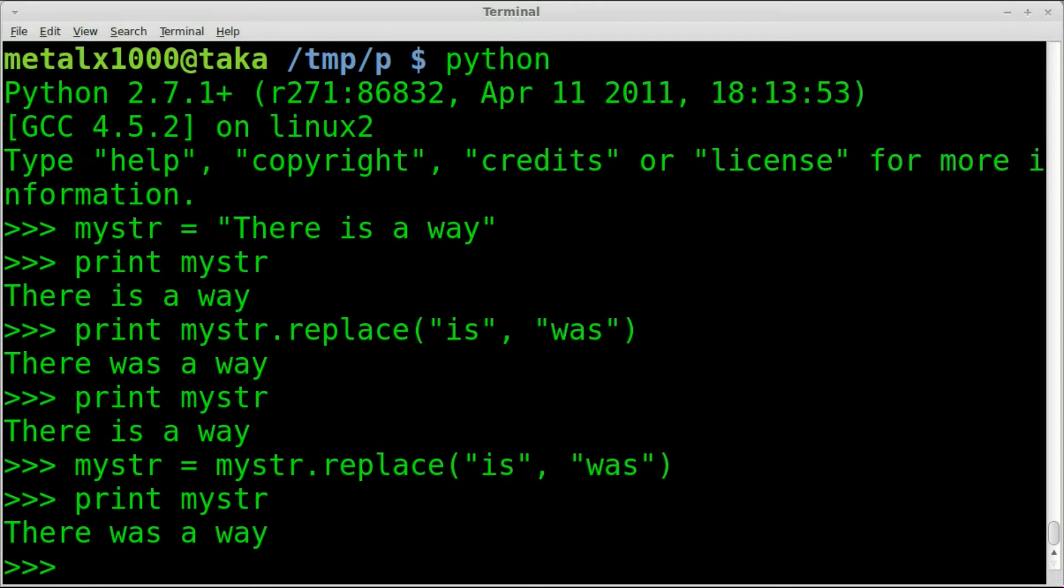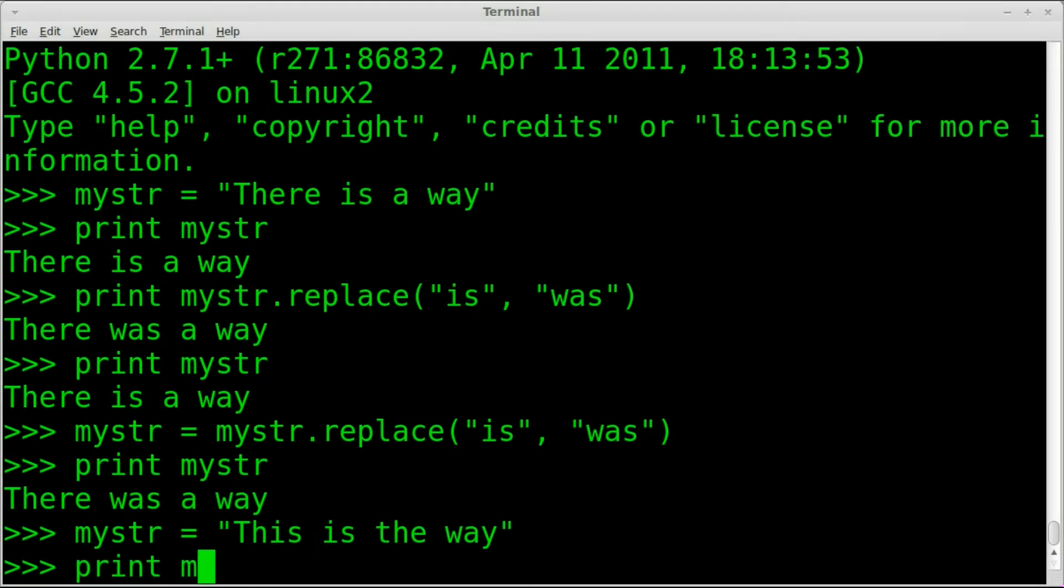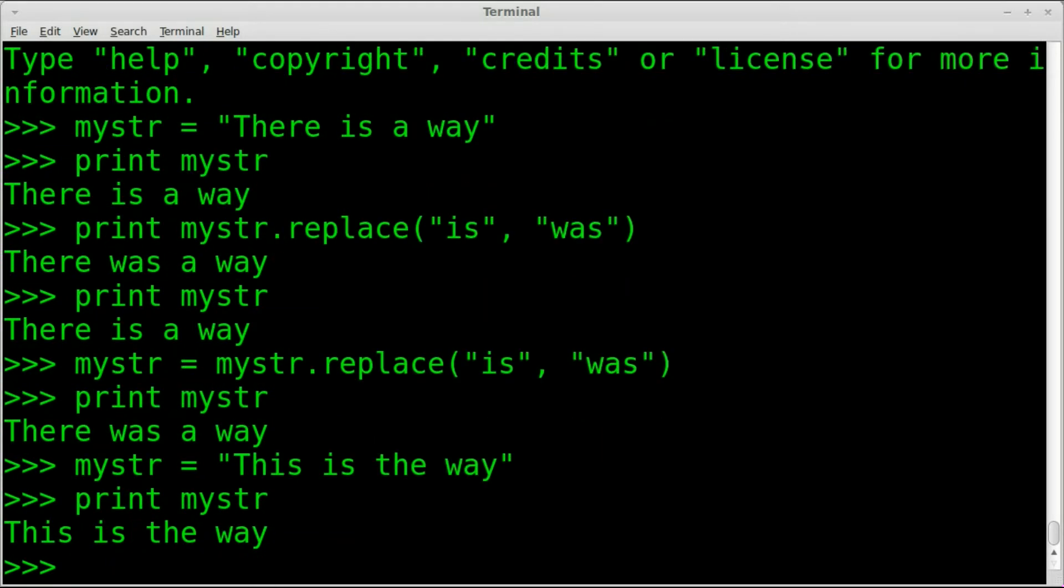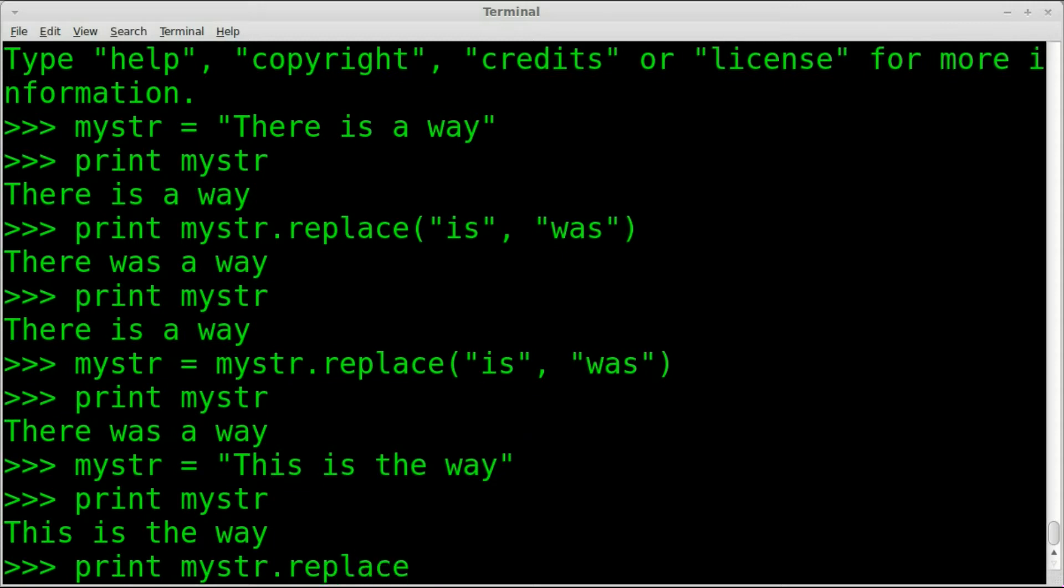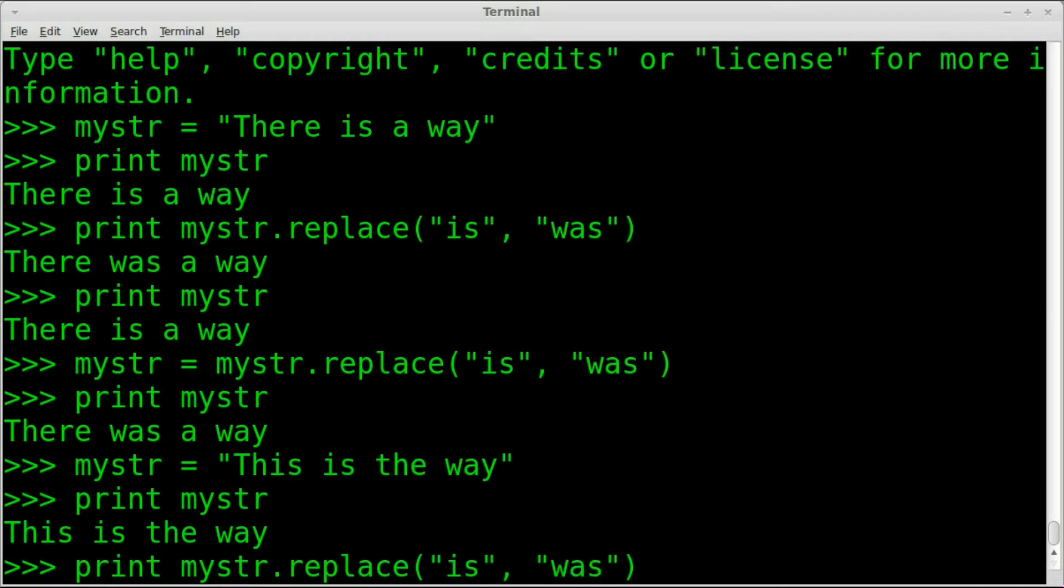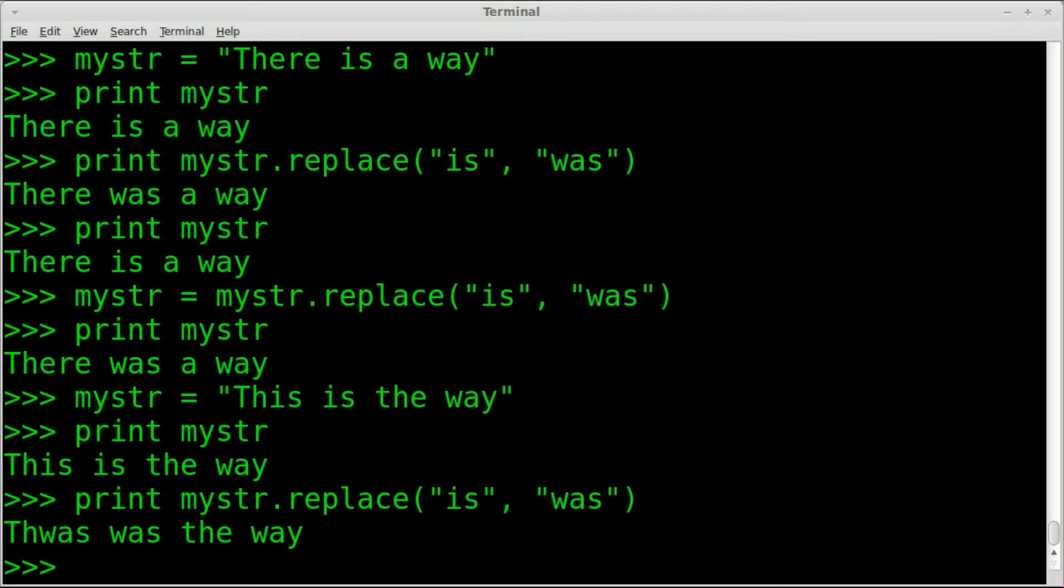Now there is an issue that you can have with this. Let's change mystr to equal a string, this is the way. So now we can print that out. Mystr says this is the way. Let's say we want to replace that is word. If we try print mystr.replace, replace just like we did before is comma was and hit enter. You can see it changed the is in this. So we have thwas was the way, thwas the was.